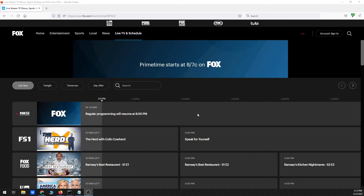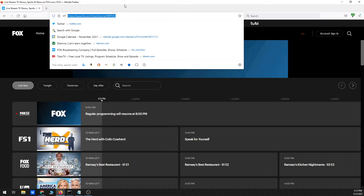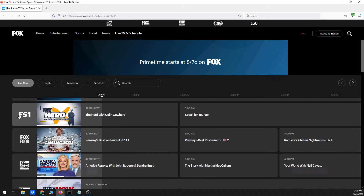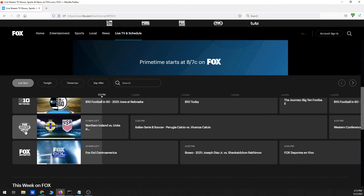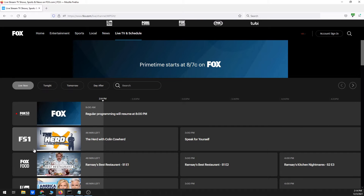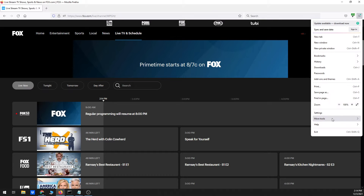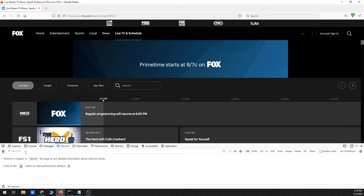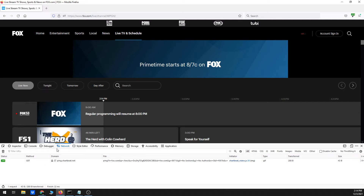I have a browser window open and already navigated to the page where you can watch live TV channels in a web browser — Fox, FS1, FS2, Big Ten Network, and other channels included in my streaming service. I'm also going to open More Tools > Web Developer Tools in that browser, because I need to use it to get the m3u8 link, which I'll use in the Streamlink command to start downloading.